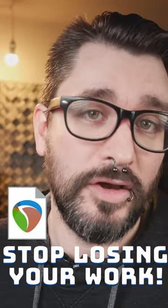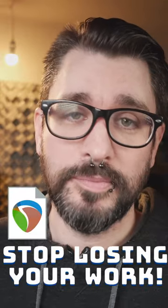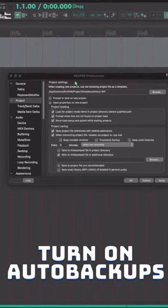Reaper has a great auto backup system, but it's not enabled by default. Let me show you how.